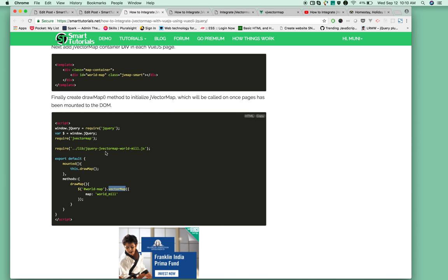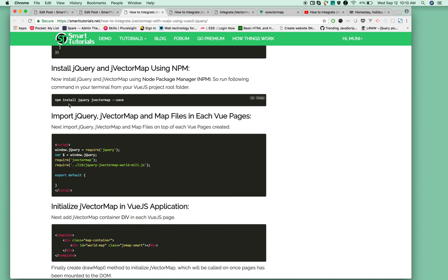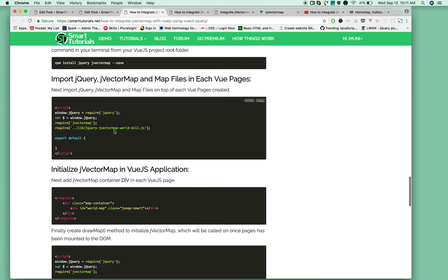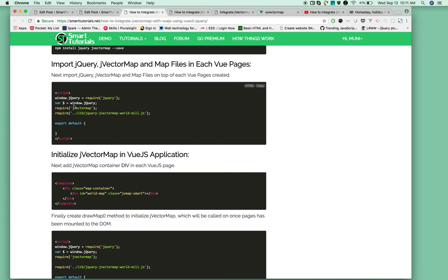To integrate jVectorMap with your application, you need to install jQuery and jVectorMap. Then in your Vue component, import jQuery and jVectorMap.